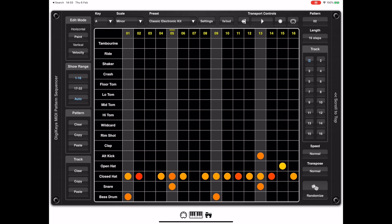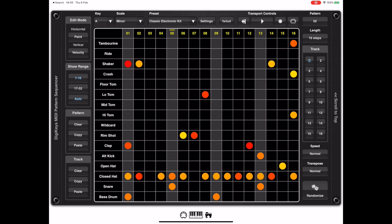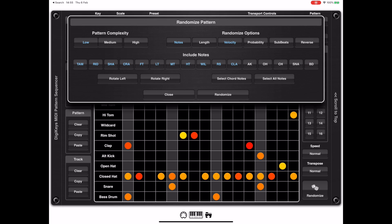DigiKeys also includes a random function which allows you to create some interesting patterns. I already have a basis here of a drum beat, so let's disable a few of the drums we've already laid down and randomize the rest. The first attempt was just randomizing velocities, so let's enable some more options and see if we can get something a little more interesting.